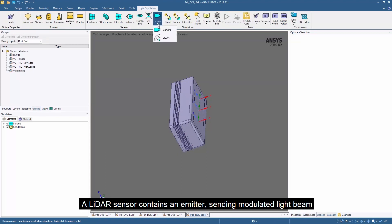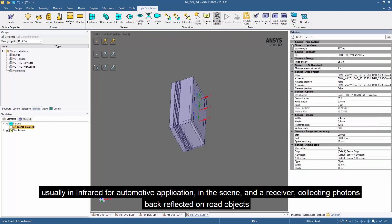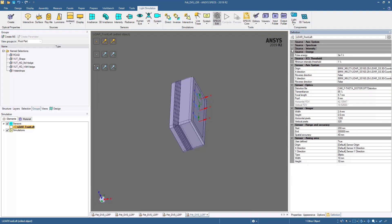A LiDAR sensor contains an emitter sending modulated light beams, usually in infrared for automated applications, in the scene, and a receiver collecting photons back-reflected on a road object.